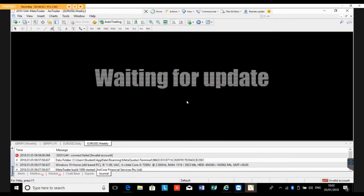Good day guys, Marlon here with another update. If you've got a demo account and you see 'invalid account', that could mean that your demo account has expired. Let's check from another point of view — click there.